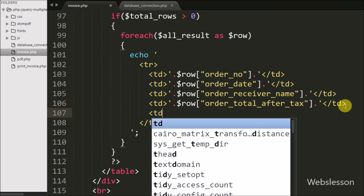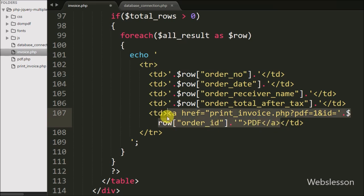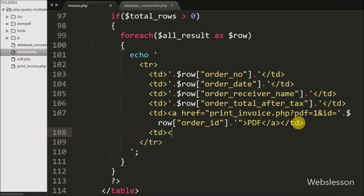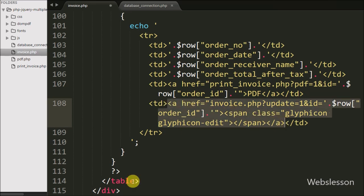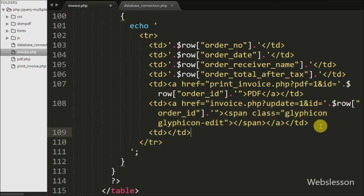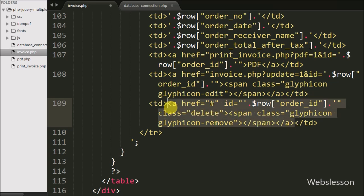After this we have written a 5th table data tag. Inside we want to define a link to create a PDF, so we write an anchor tag with href equal to print_invoice.php?pdf=1&id=$row['order_id'] with the text 'PDF'. Then for the edit invoice link we write another table data tag with an anchor tag, href equal to invoice.php?update=1&id=$row['order_id']. Lastly for delete, we write a table data tag with an anchor tag, href equal to '#', id equal to $row['order_id'], and class equal to 'delete'.